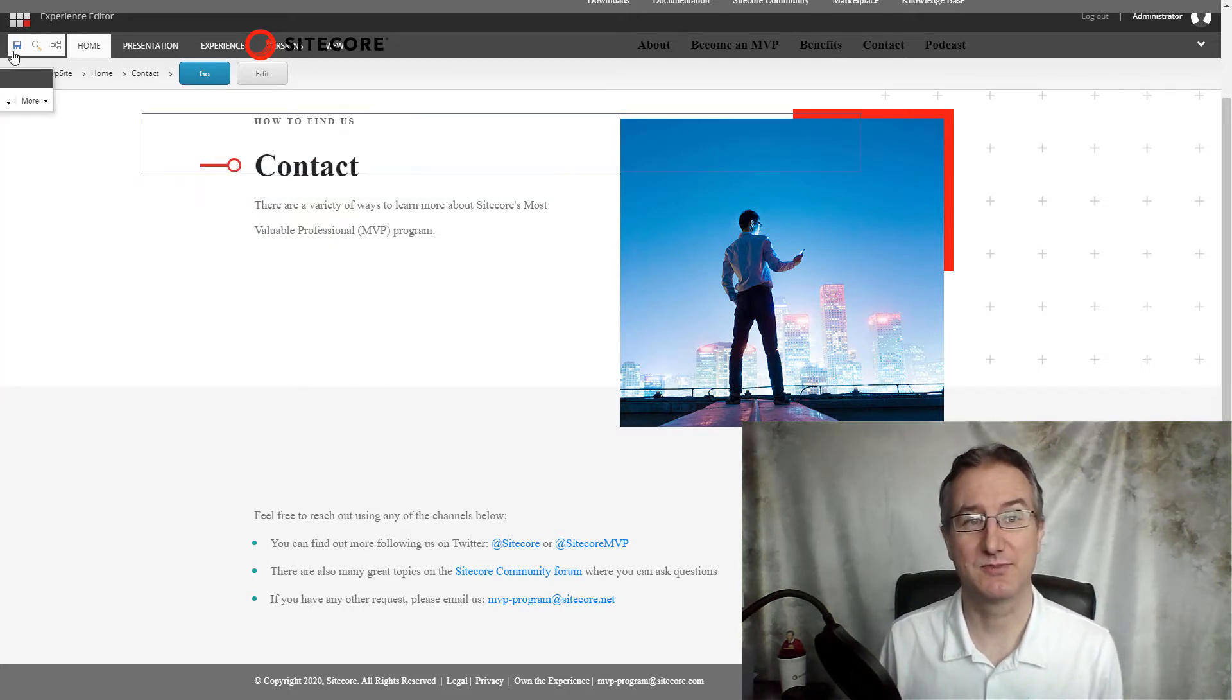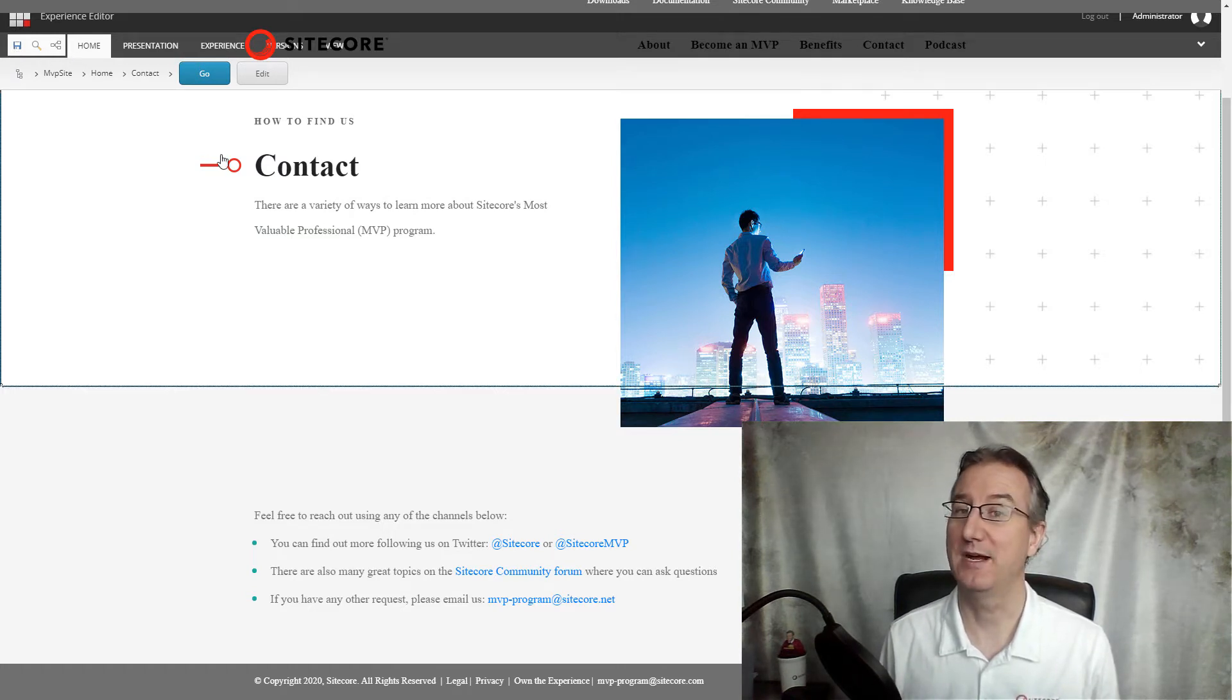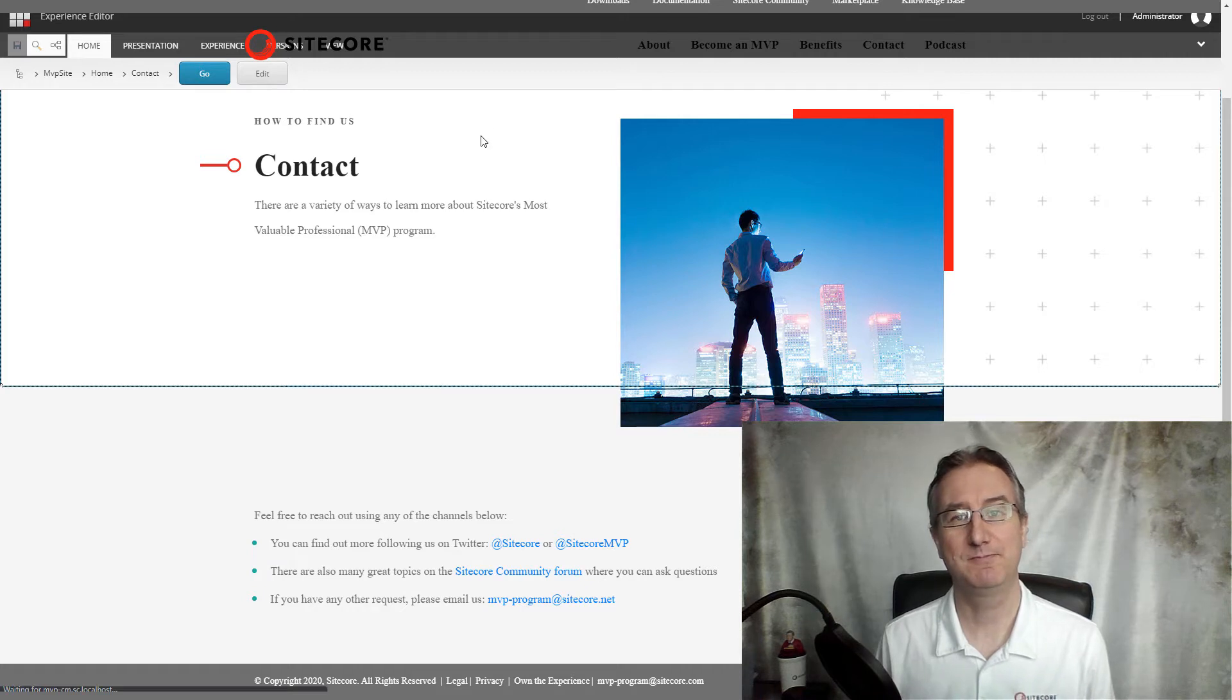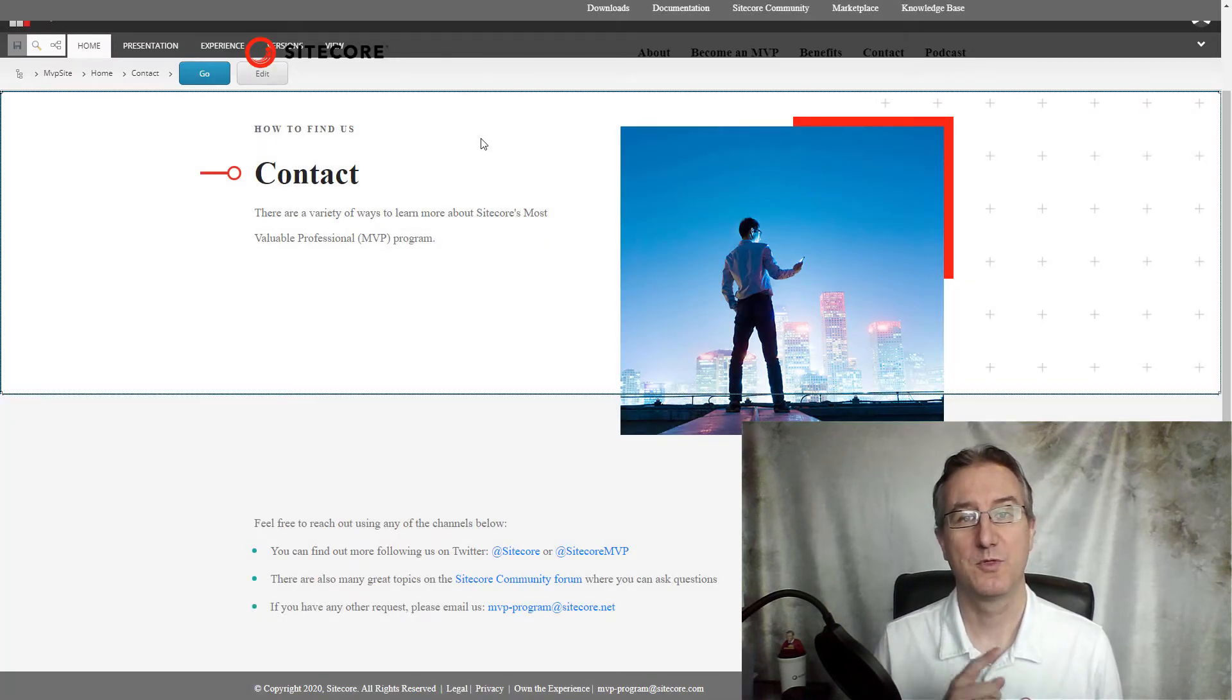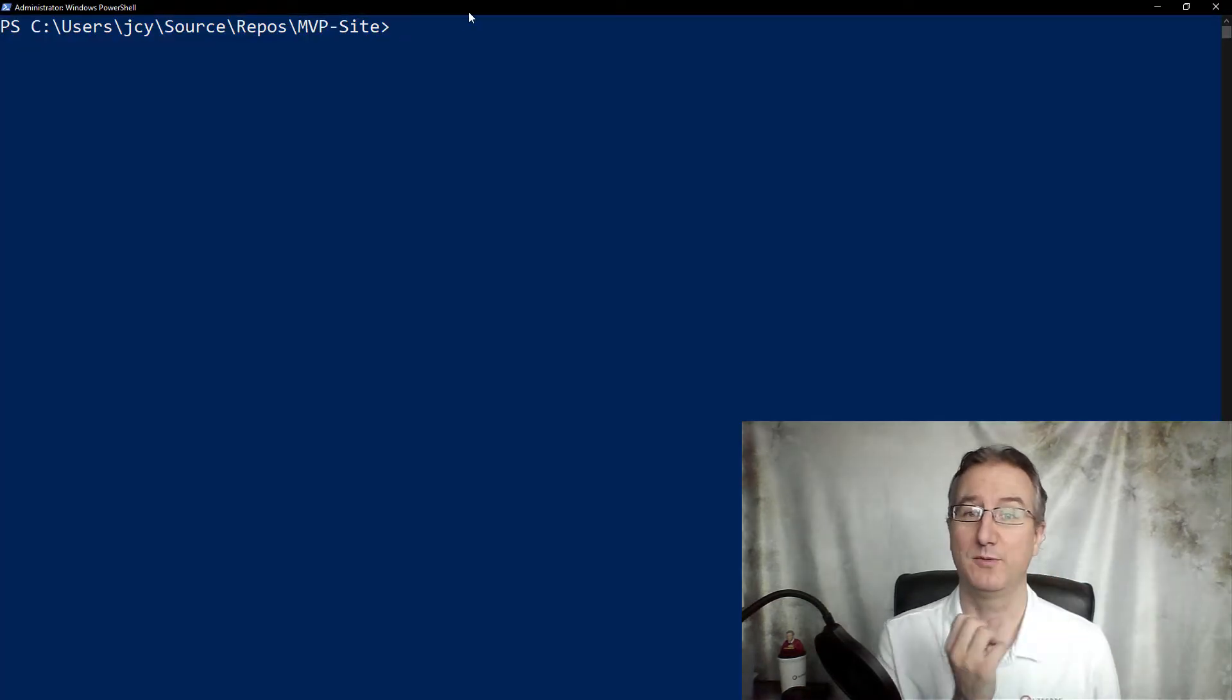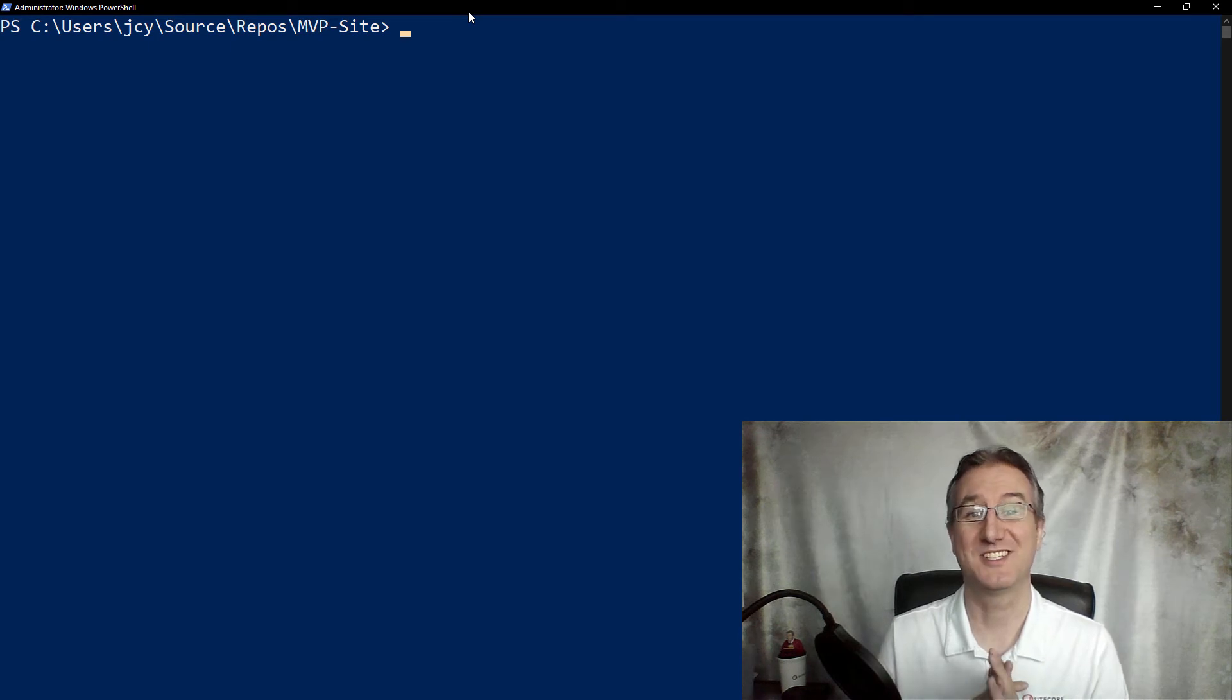But now I have to get it back into my project, so how am I going to do that? Well, this is where I'm going to switch over to the console. This is going to allow me to use the Sitecore CLI to pull my changes out.